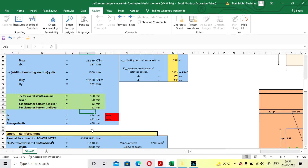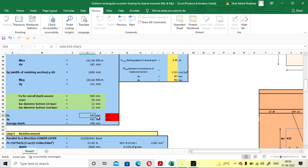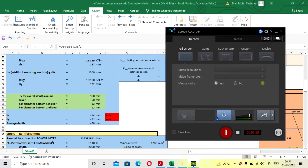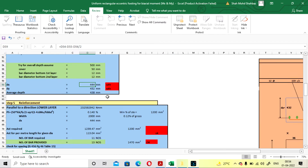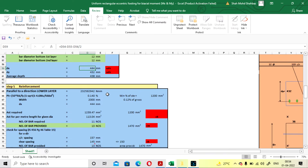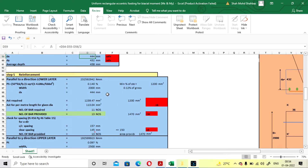Now the effective depth is recalculated. For DX it is 444 mm and DY is 432 mm, and both are safe compared to the calculated required values. It is showing safe, so you can further proceed with the design.